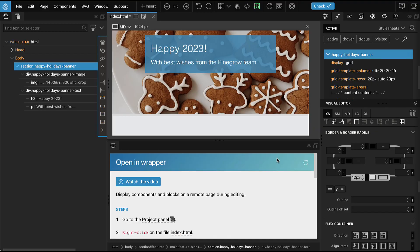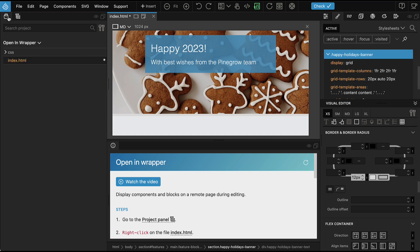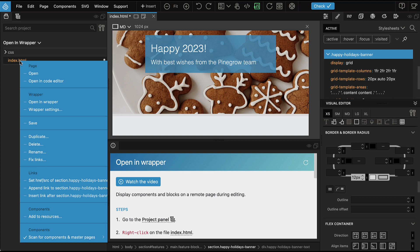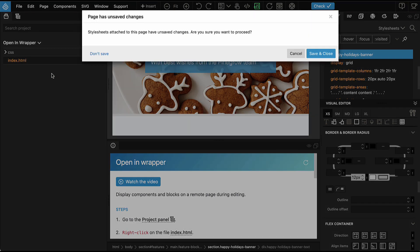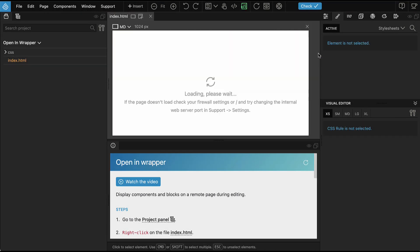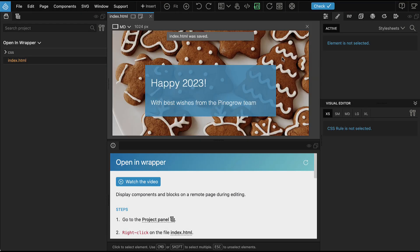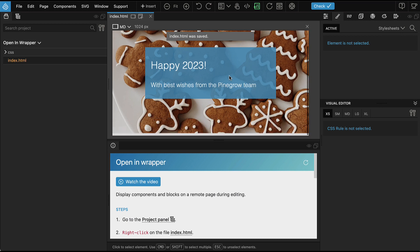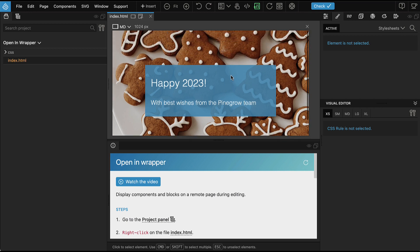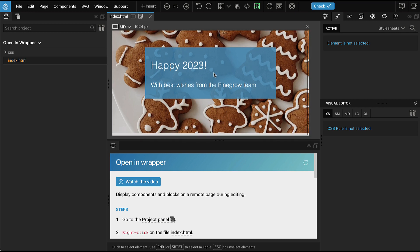To go back to editing the standalone page, go to project panel, right click on index HTML and just say open. Save changes and this will reopen the page in a standalone document.